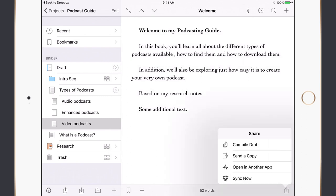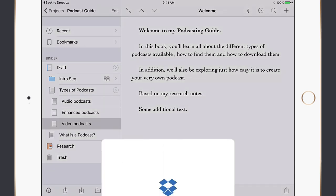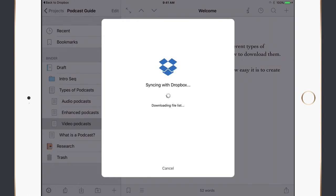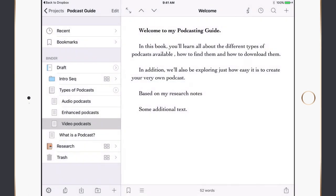As I add text I can see the session target progress — currently three of 100 words — shown in the outer circle. I can start a new session to reset it to zero. Across on the right-hand side is the option to compile a draft — we'll look at compiling in the next episode — send a copy to another application, open in another app, or sync now. I'll sync now, which syncs all my changes back with Dropbox.